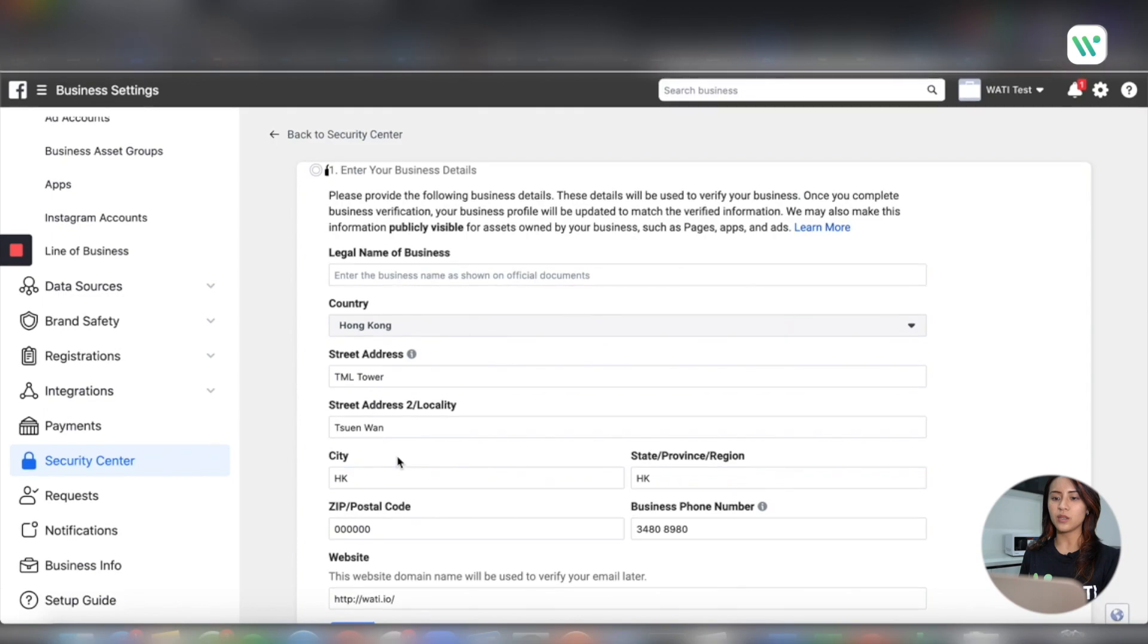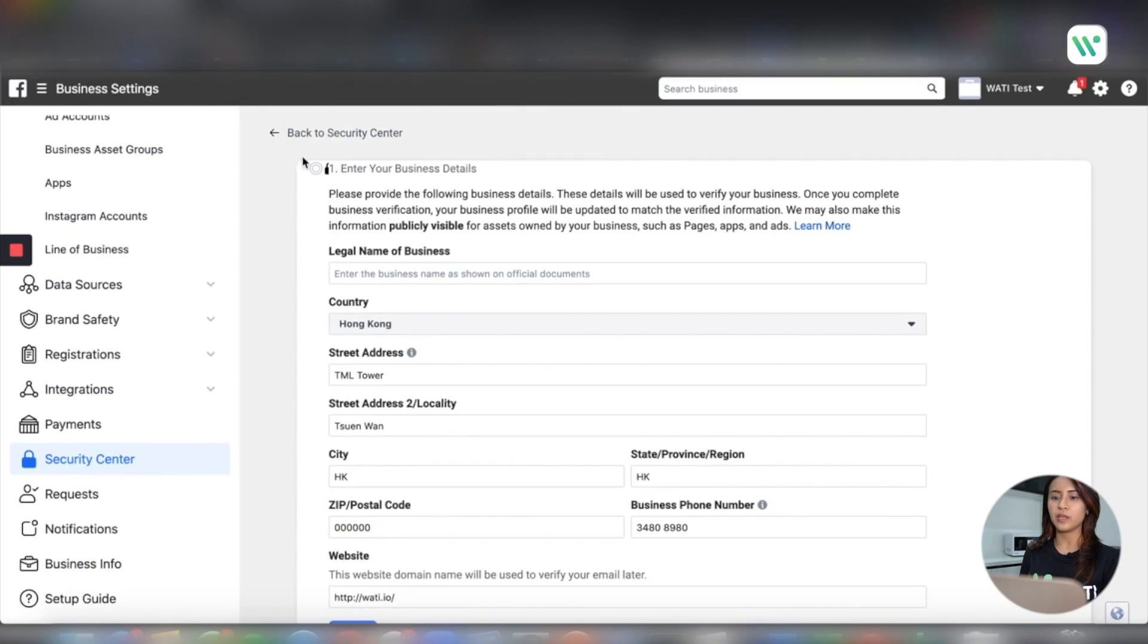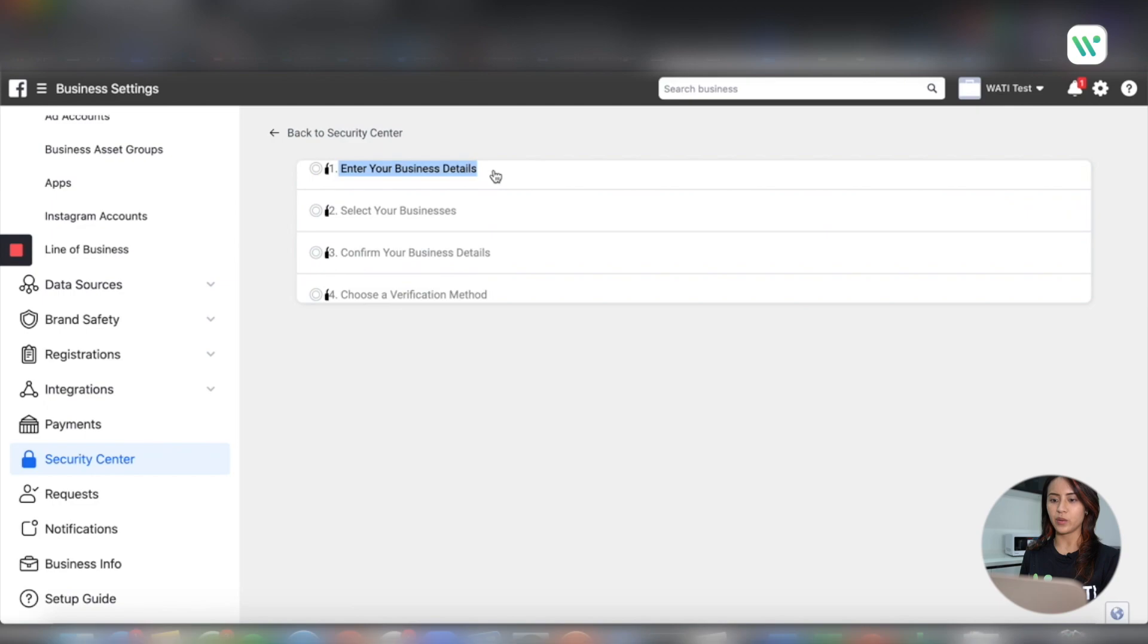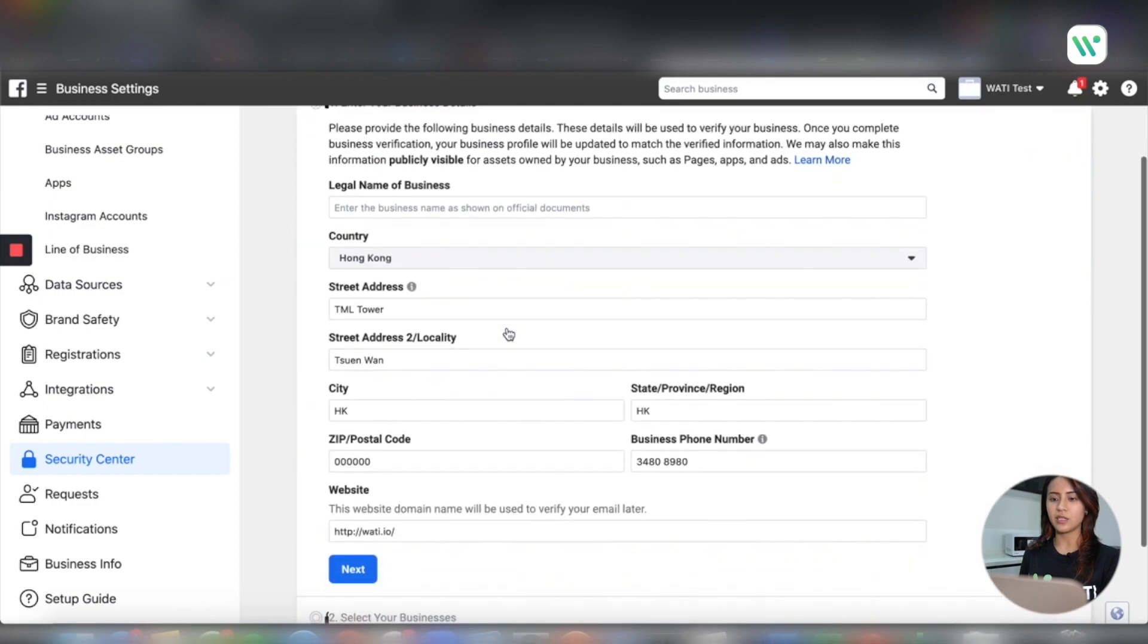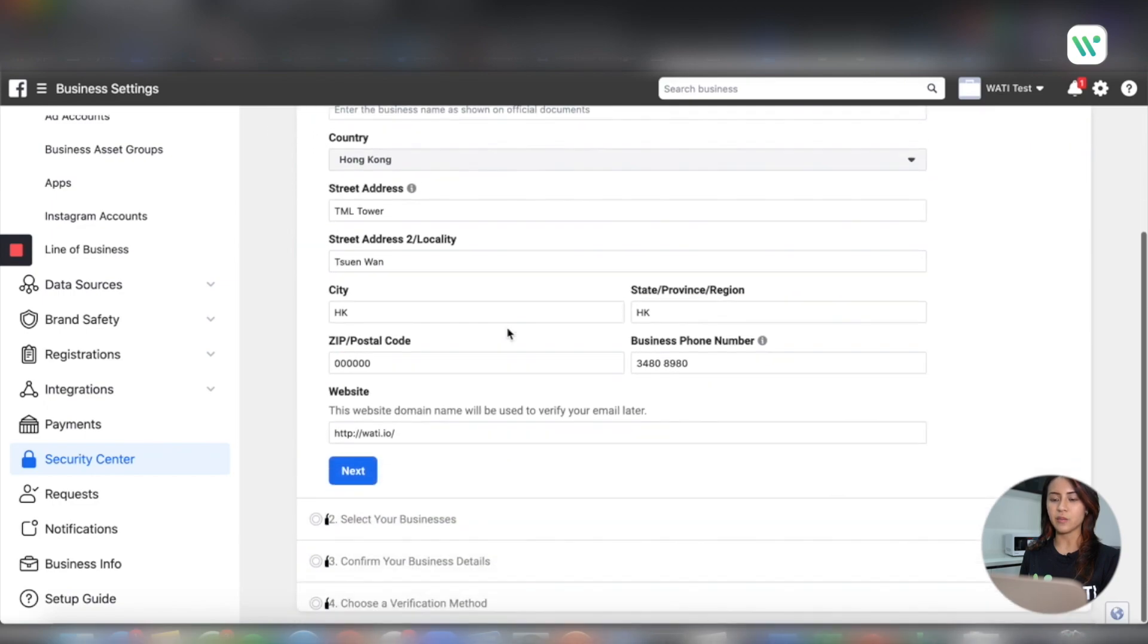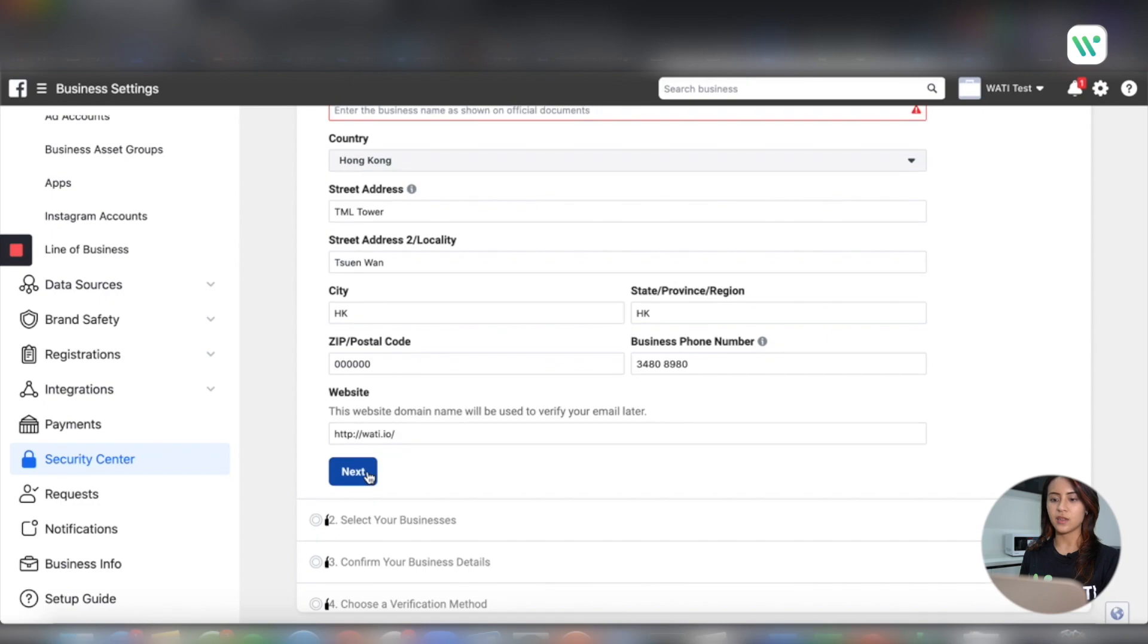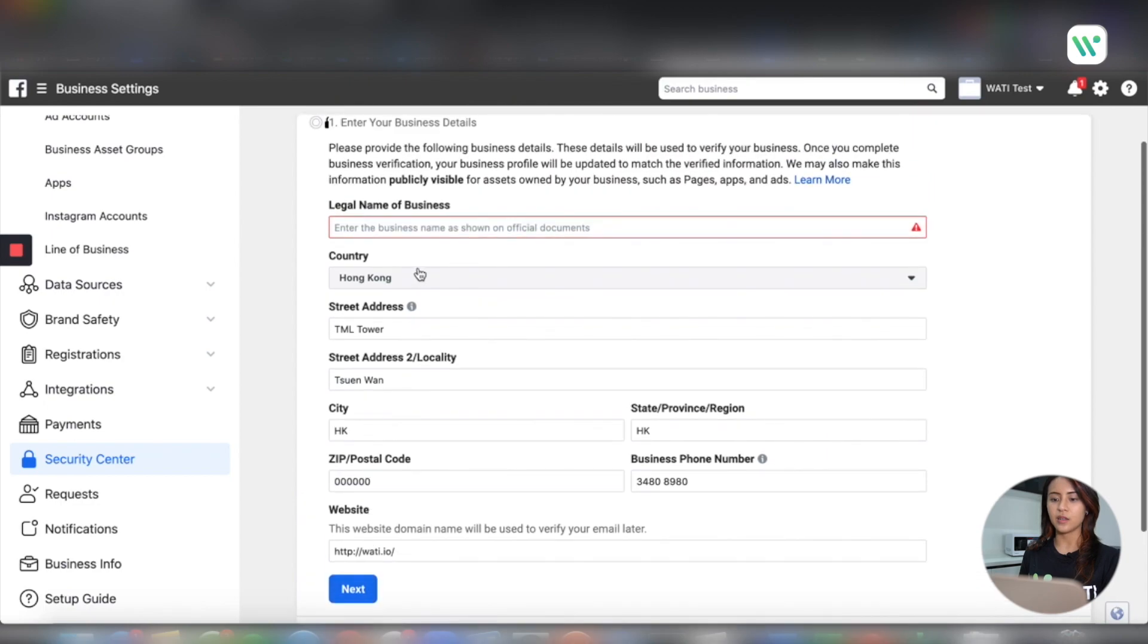In step one, you will be writing down all the business details about your company. For example, the legal business name, your registered address and your business website.